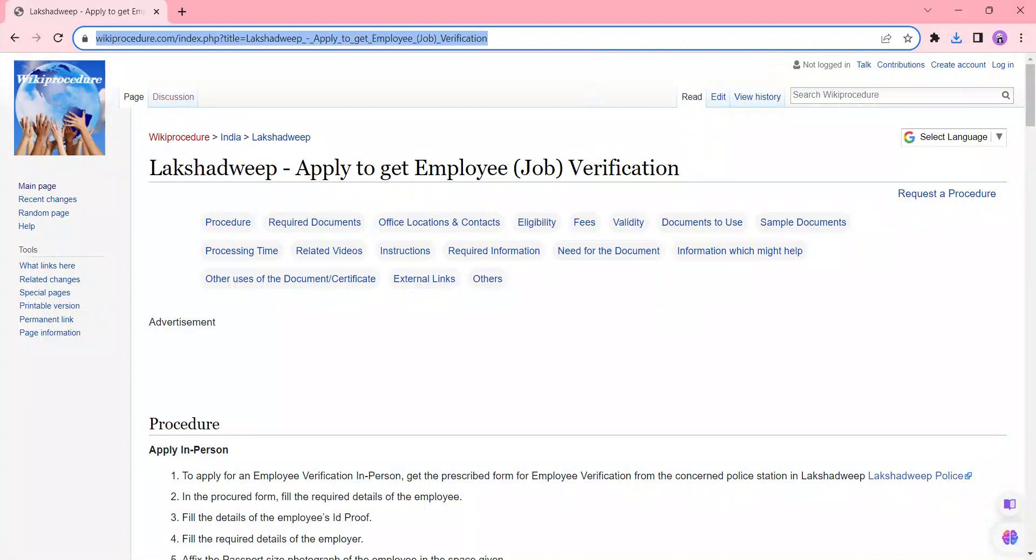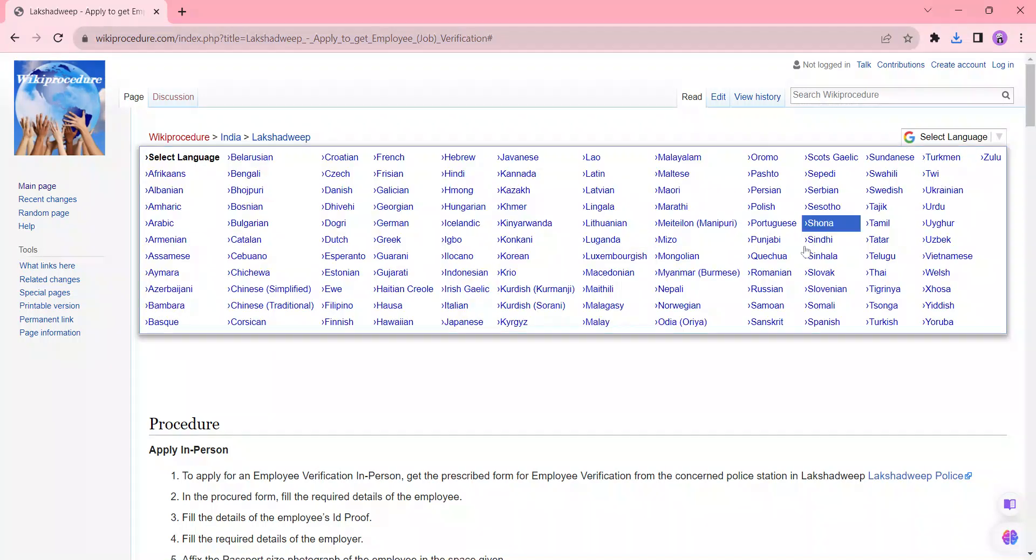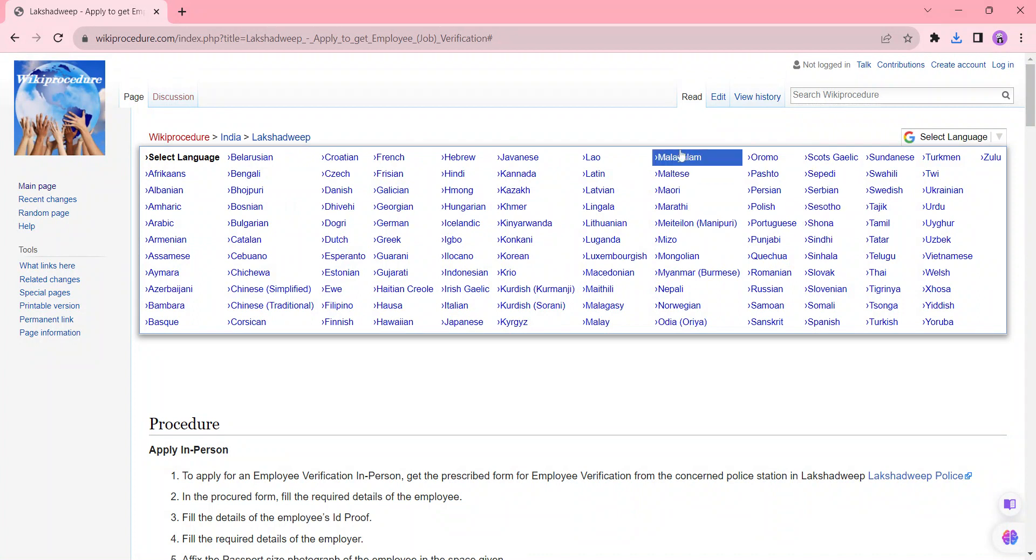So once you reach this page you can see a select language option which is on the top right side corner. Please click on it whichever language you're comfortable in. Also there is Malayalam and Hindi over here. You can view this page in Malayalam or Hindi whichever language you're comfortable in by clicking it.